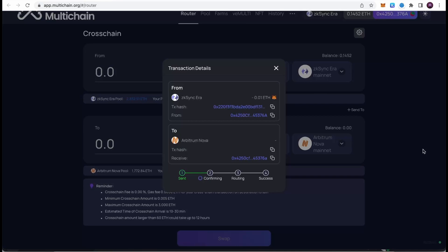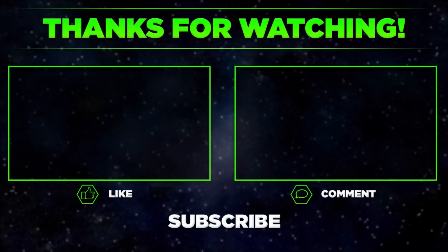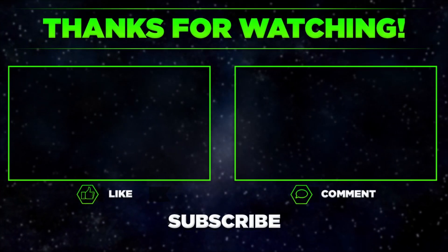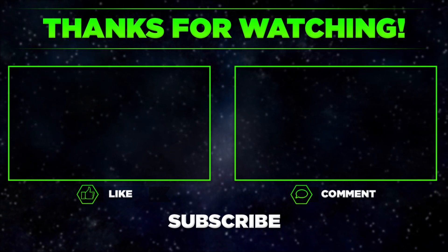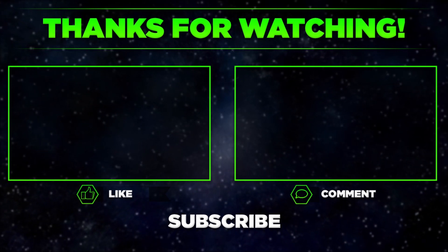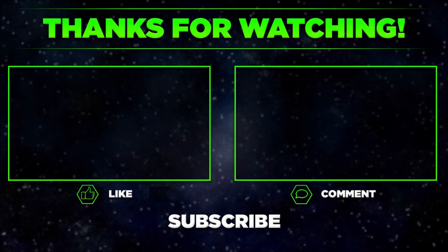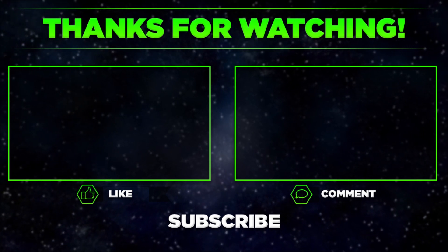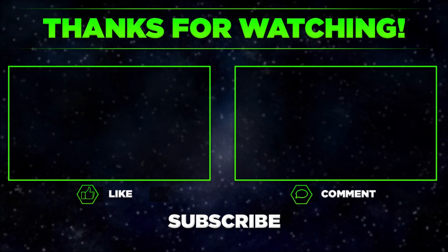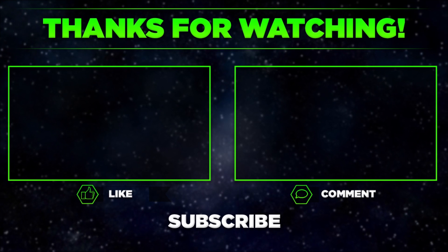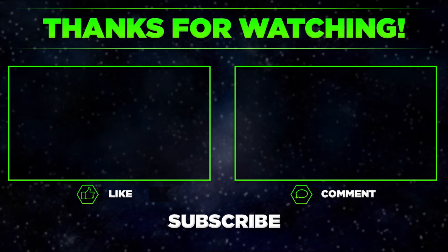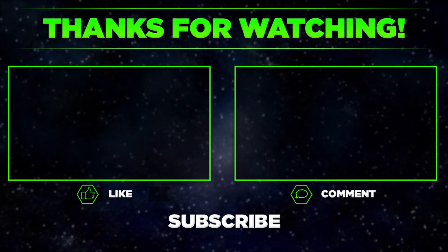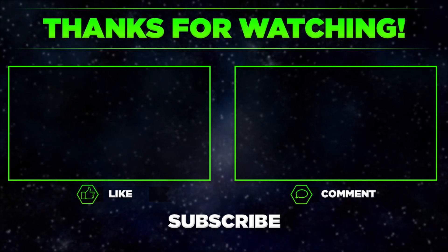So that's it for today. This is how you can increase your chances of getting ZK Sync airdrop that is believed to be huge once it's actually released. Please let me know in the comments if this video was helpful and what other protocols you recommend to interact with. Make sure to hit thumbs up, subscribe to our channel, and share this video with your friends. Thanks for watching.